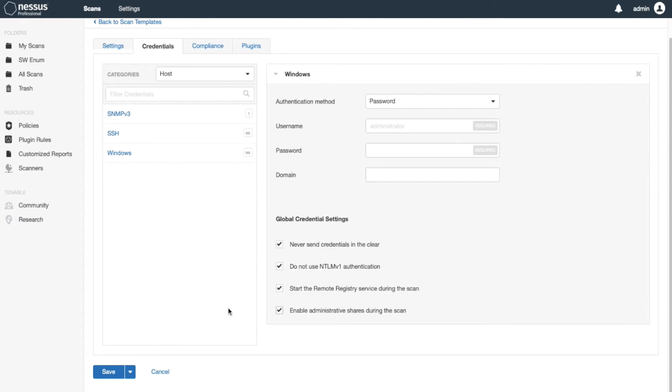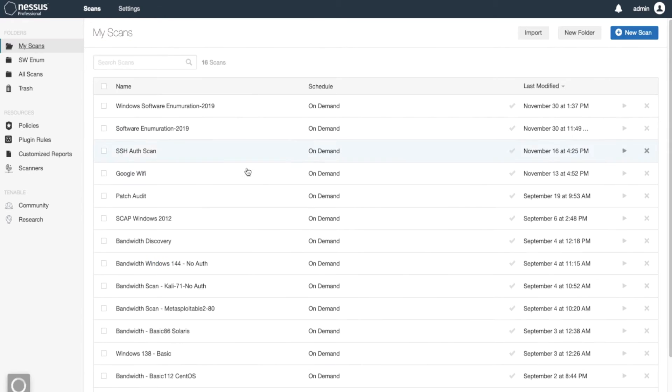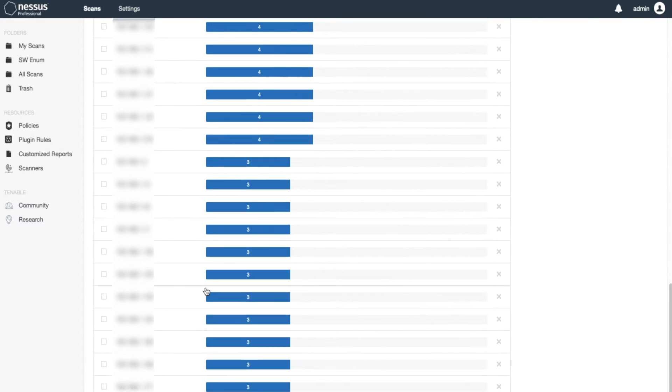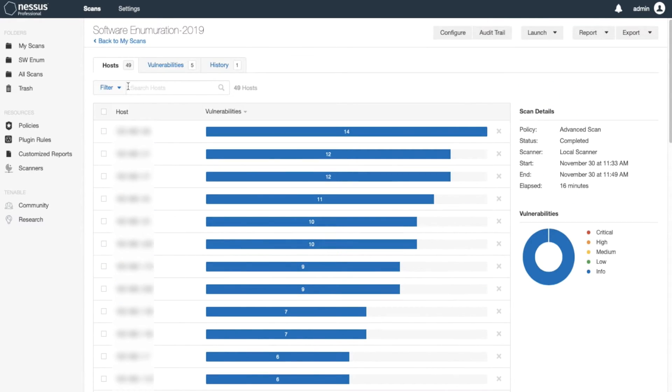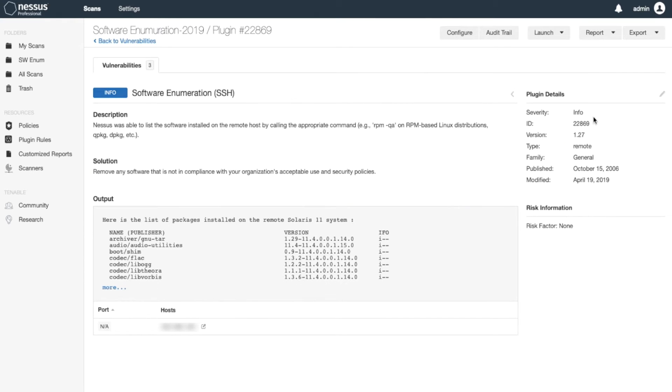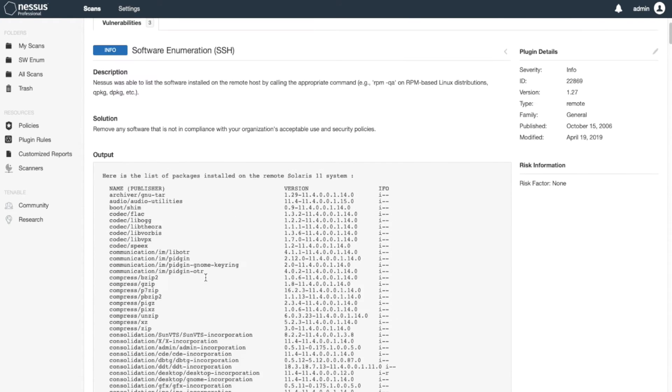Once you do that, you run the scan. I have a couple of scans I ran. This is the scan I ran for Linux systems. You can see I got about 49 hosts. If I click on any host, it'll have this plugin info software enumeration. As you can see, it's plugin 22869 and lists all the software that's installed in the system.